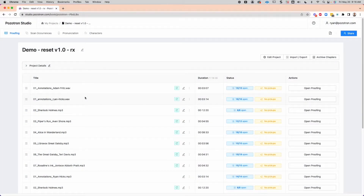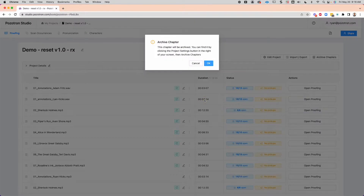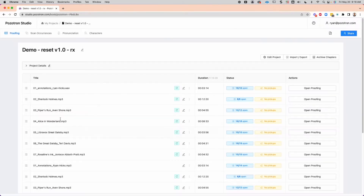The simplest way to do this for a single chapter — for example, if I want to trash or archive this one, Annotations Adam Fritz — I hit these three dots and say archive chapter. It will tell you that it's going to be archived, and you can always find it by unarchiving in the project settings button. So you see, it's now gone. That's trashing or archiving a single chapter.